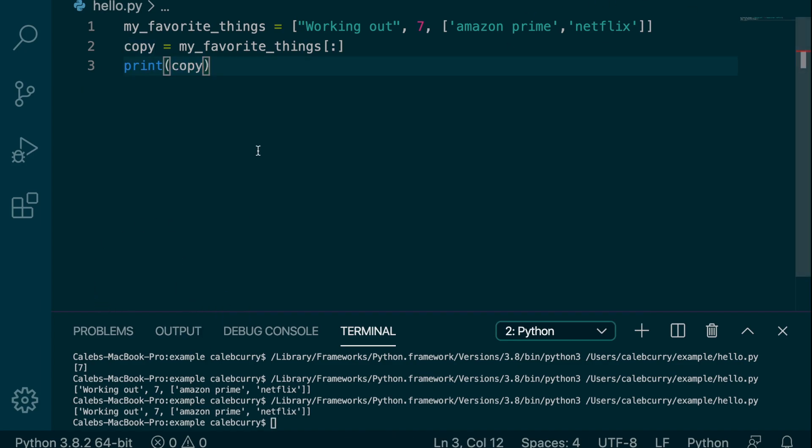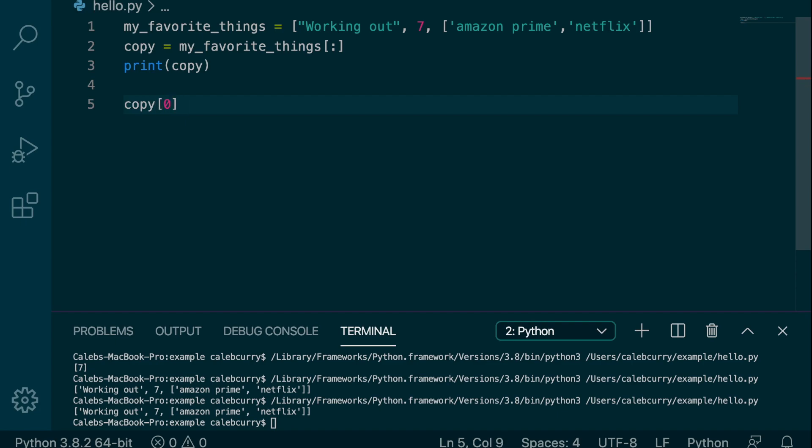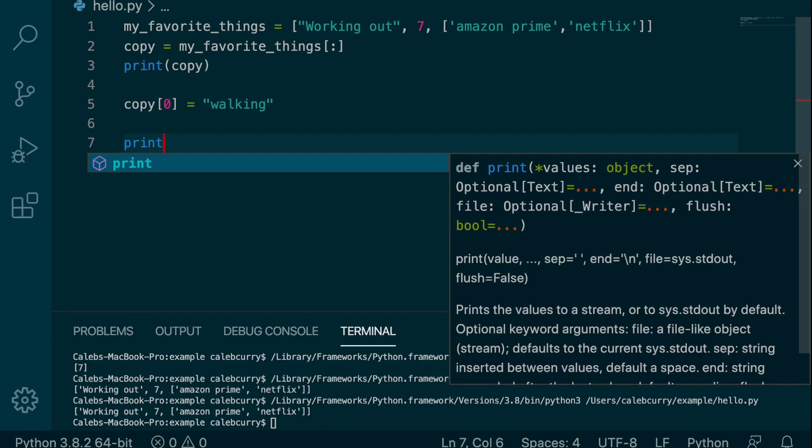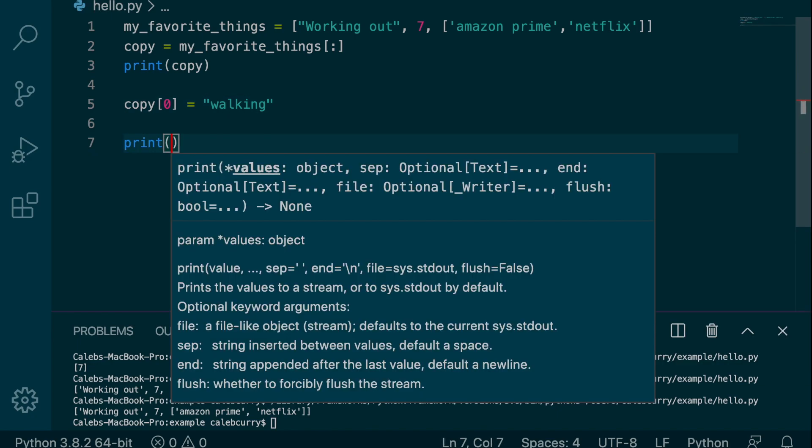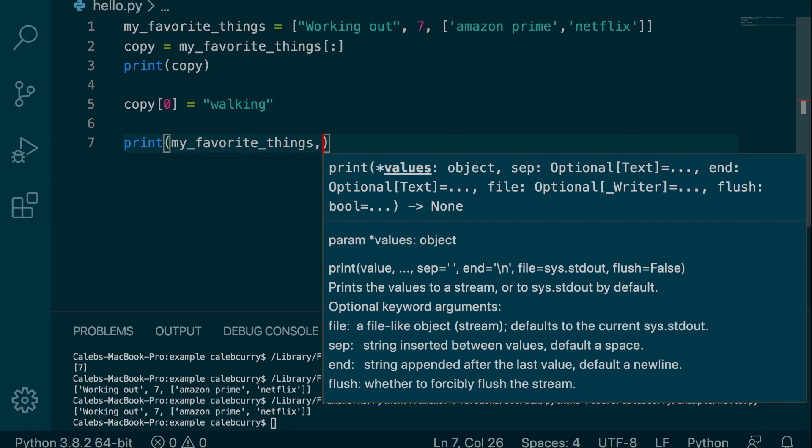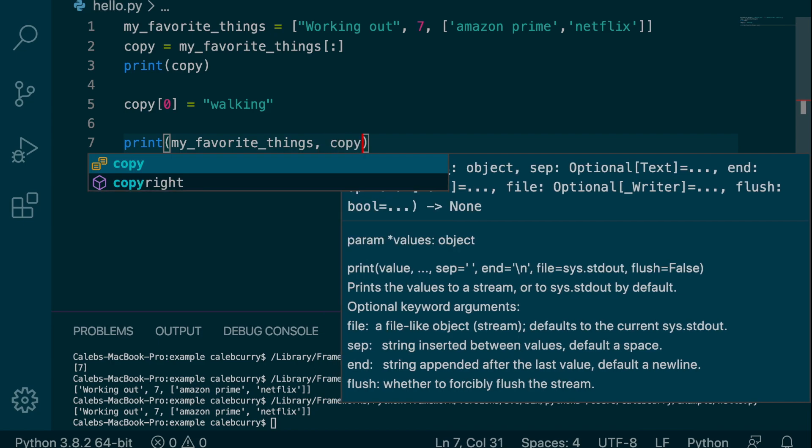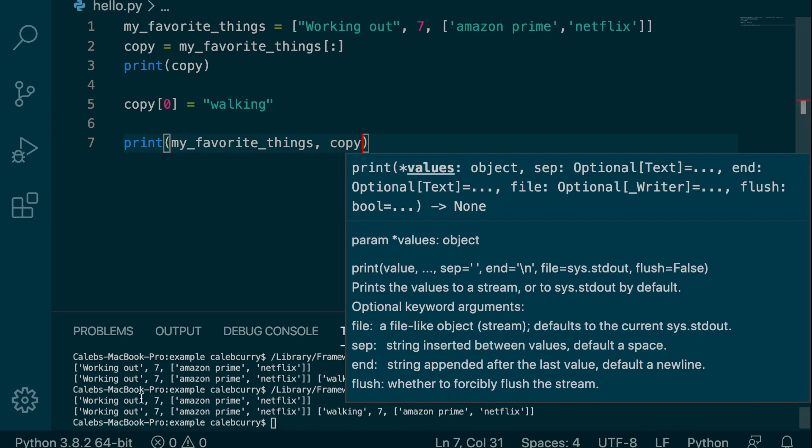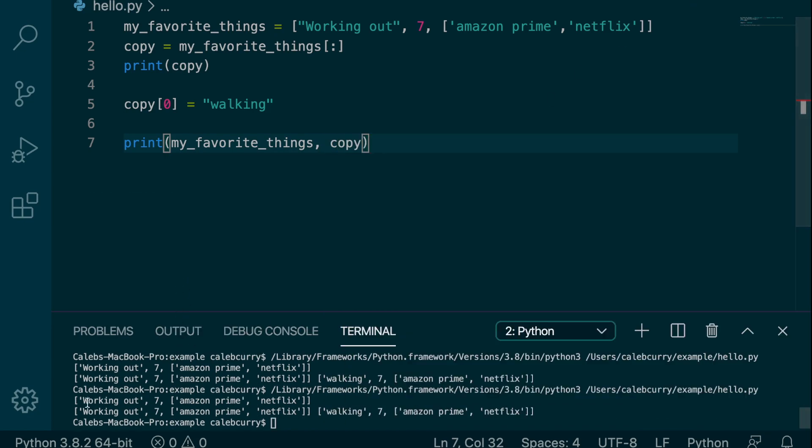And this is pretty cool because if we go in here and we change copy, copy index zero is now going to be walking. And then we print these two things. We say my favorite things and copy. Running this, you can see that the first one remains working out, but the new one is now walking.